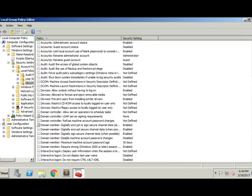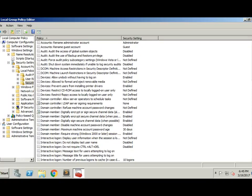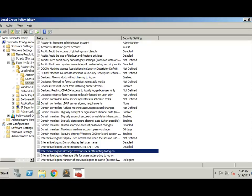All right, let's see here. I'm going to scroll through these. All right, message text.